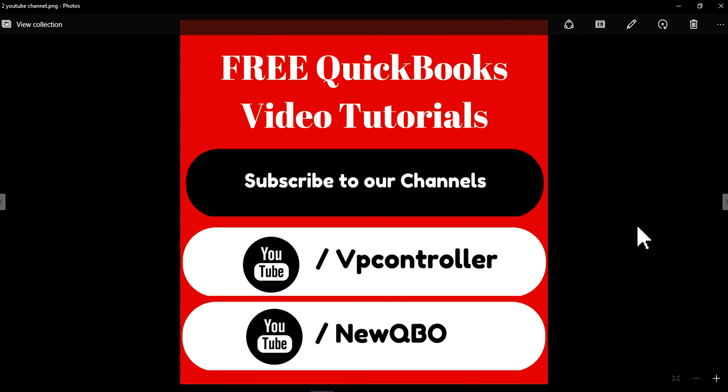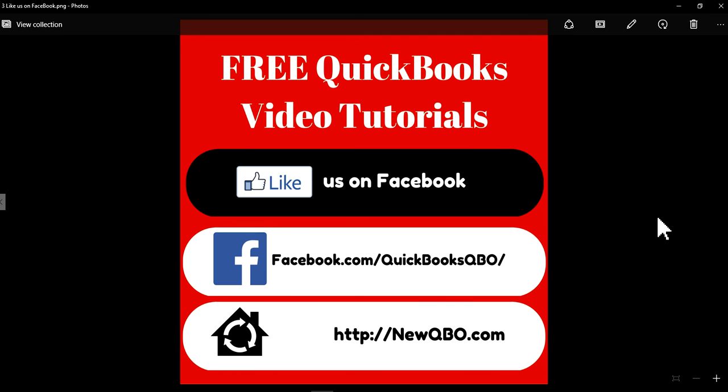Thank you for watching this video and subscribe to our YouTube channels. We have two channels: VP Controller and NewQBO. Like us on Facebook and bookmark our website newqbo.com.